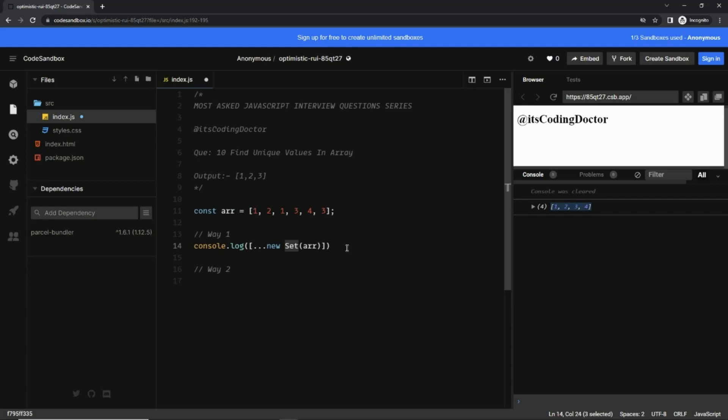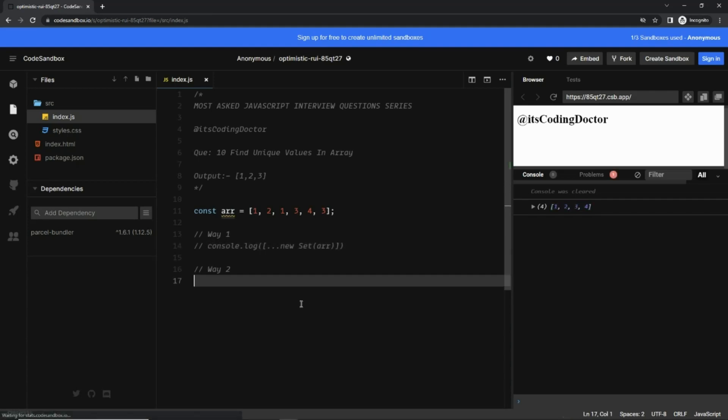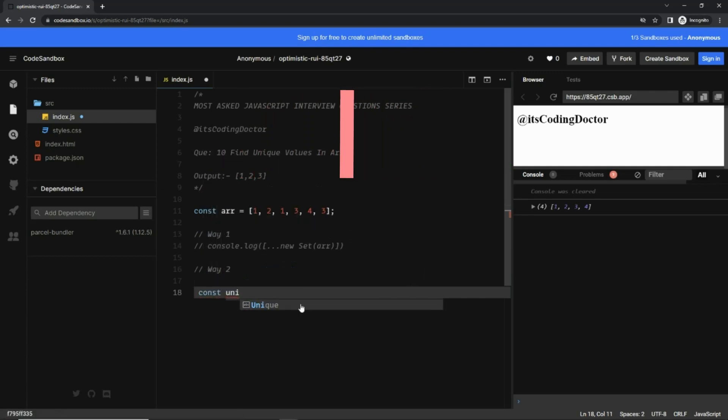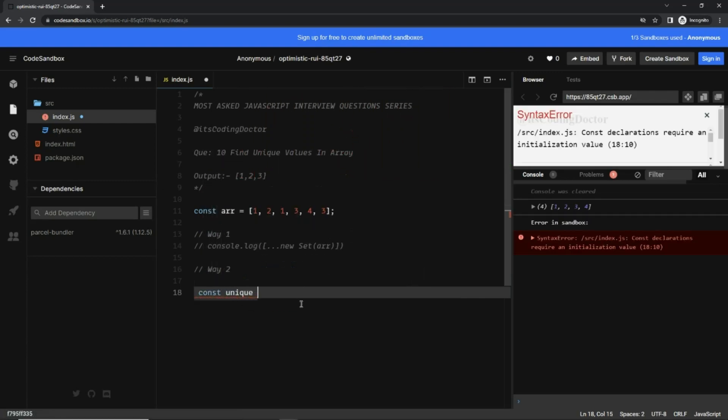So let me comment this and the other way to find the unique values is I'm gonna write a one-liner function for this.